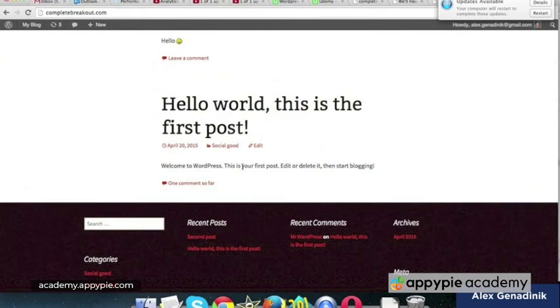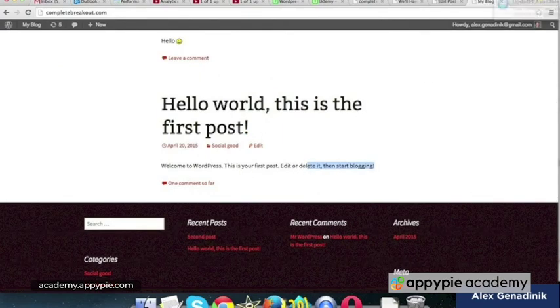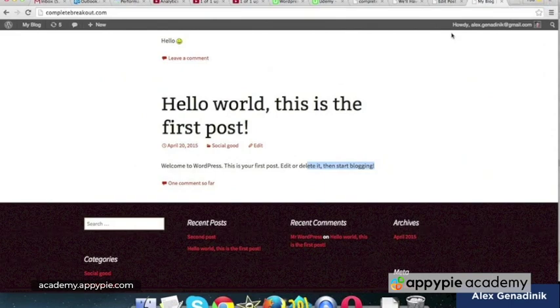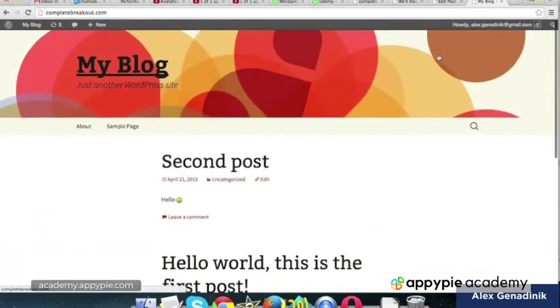And then there you go. So, and we'll get to all that in a little bit when I talk about how to make a full post with rich content. But for now, this is really the basics of creating posts and creating pages. Got to bring in a lot of pictures.